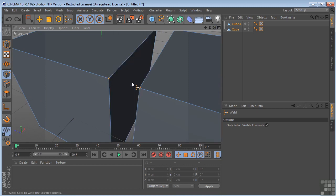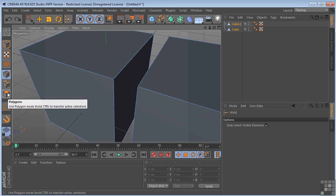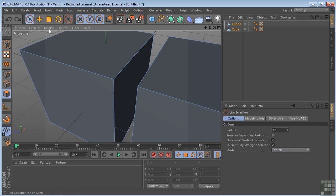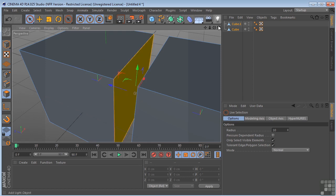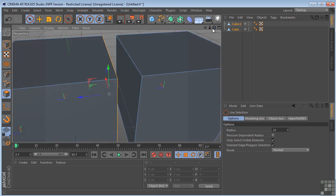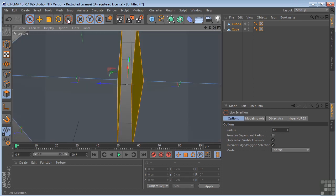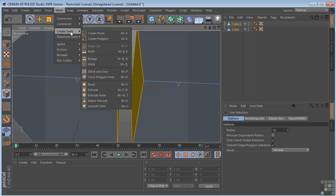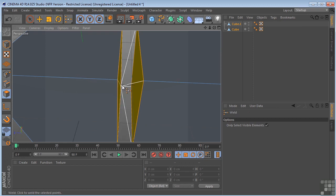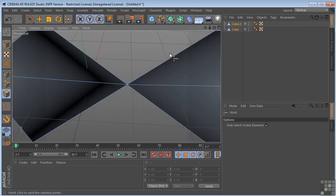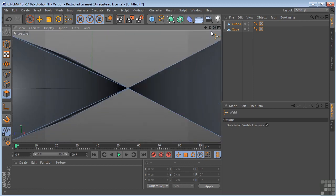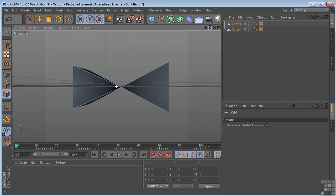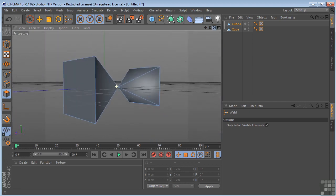Let's undo a couple of times. Let me select the polygon tool. Live selection. So now if I select this polygon and shift select this polygon, and come up to the mesh, create tool, weld. You can see I can weld right here. I don't know that you would ever need to do something like that, but it's available to you if you need it.